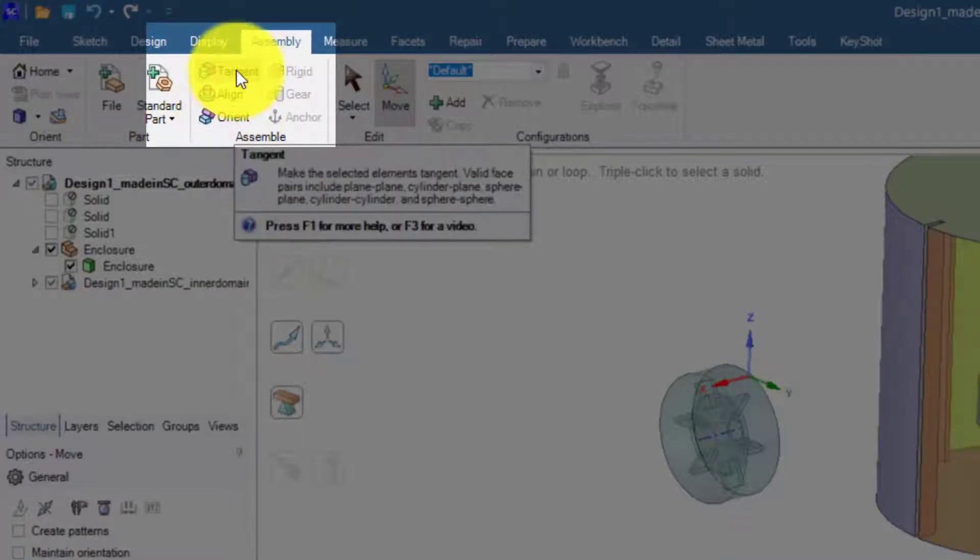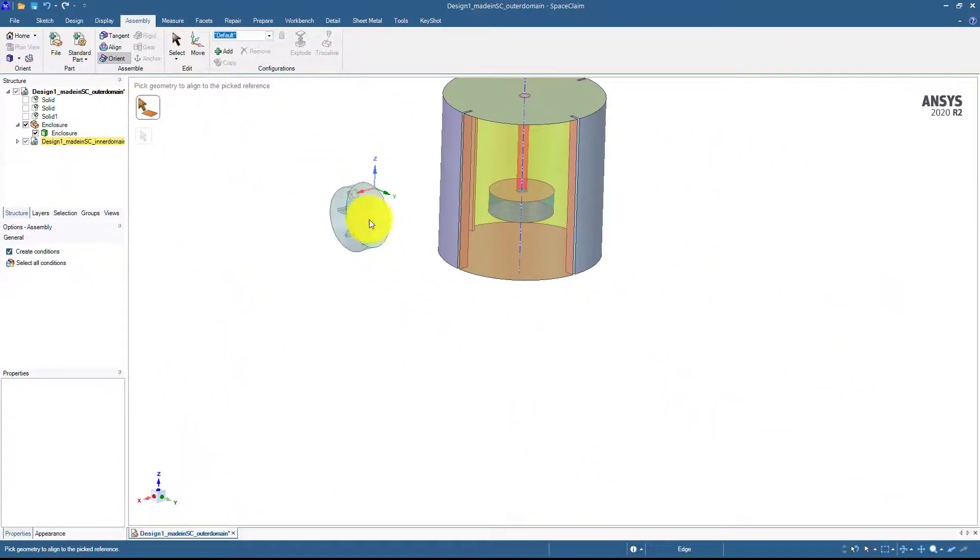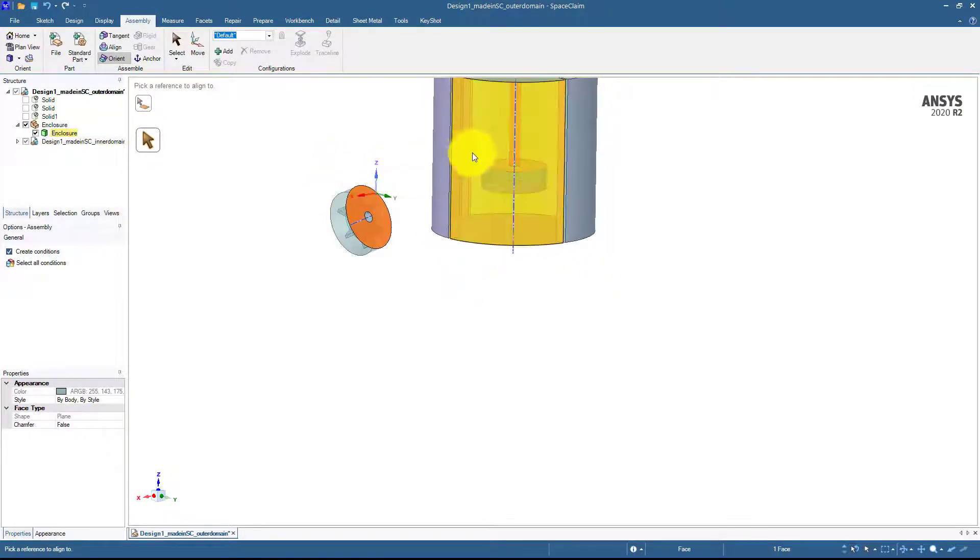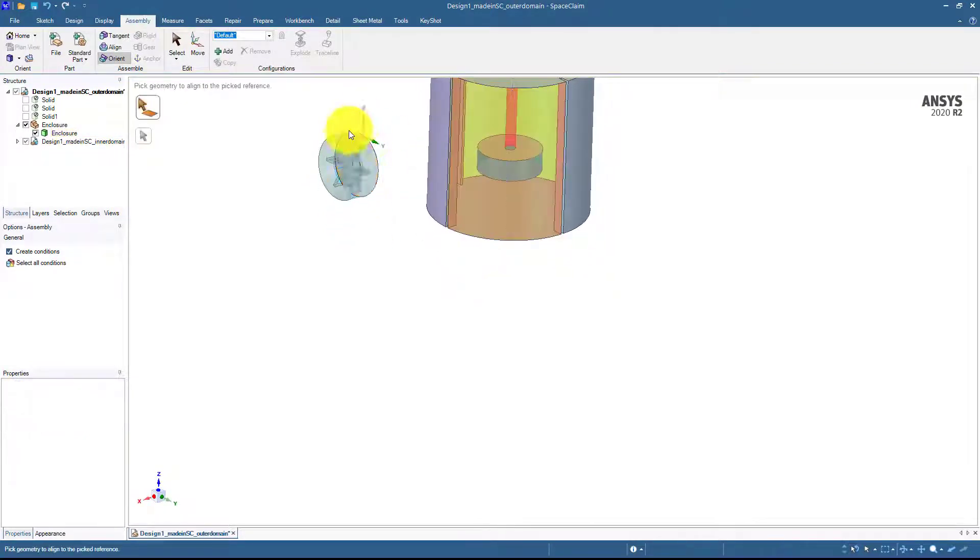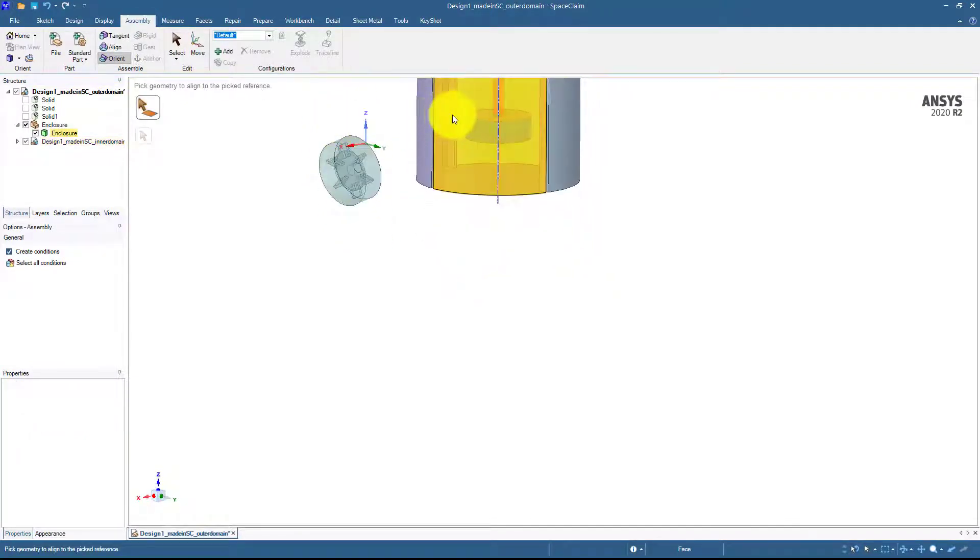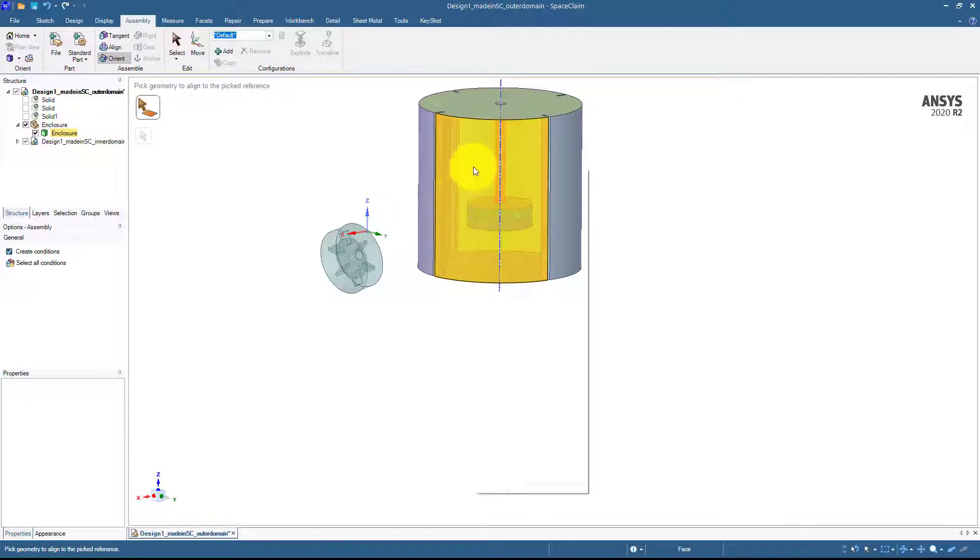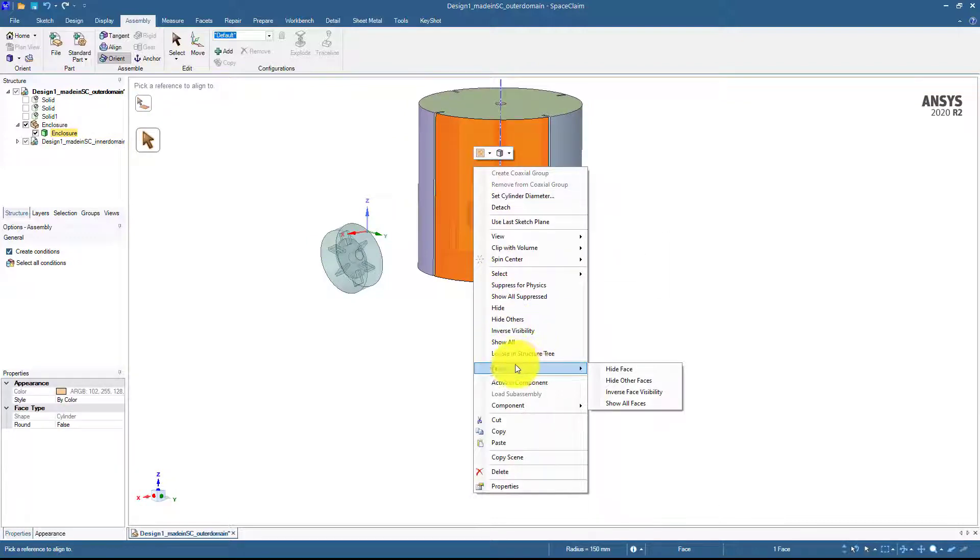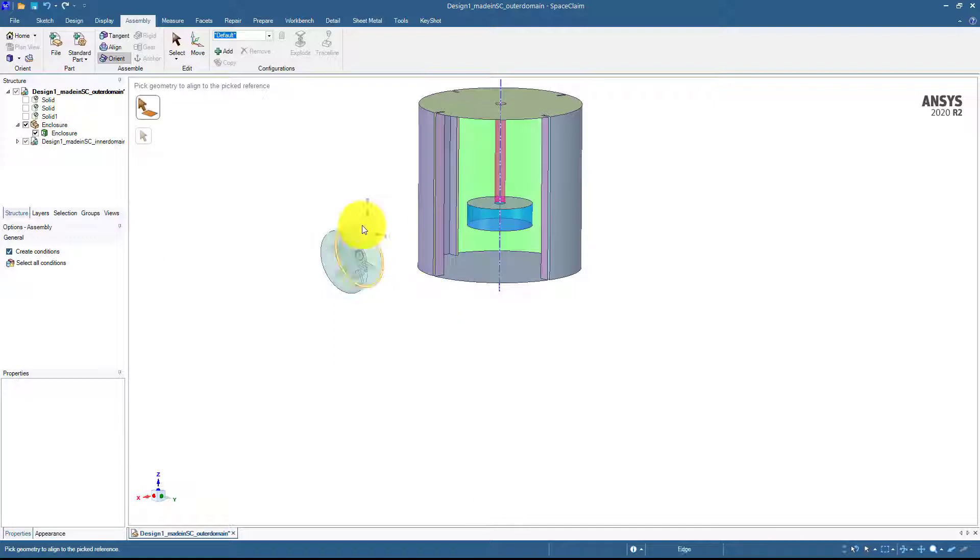The problem is that with the orient command, this will only orient this geometry if I select this surface and this surface here. This is the extra surface here so I should hide this one. Right click on the surface and then face and hide face.